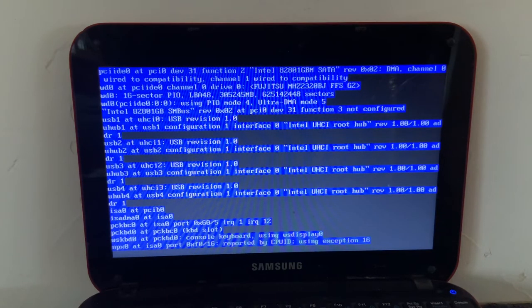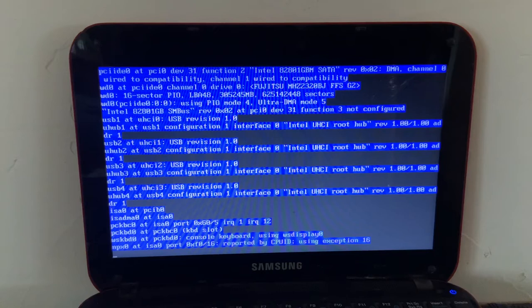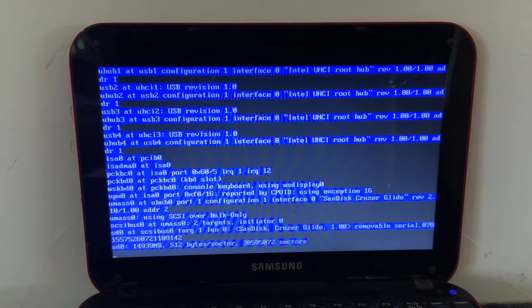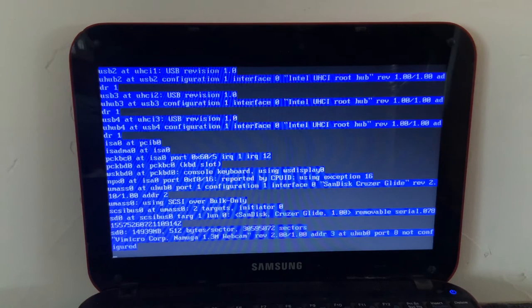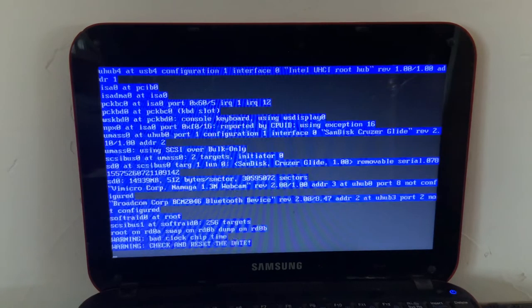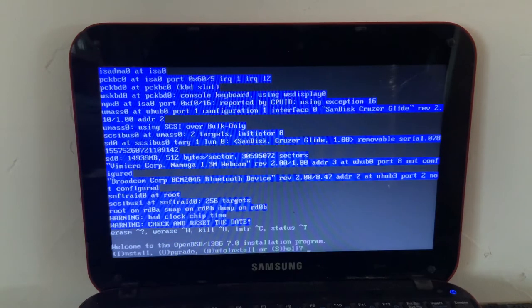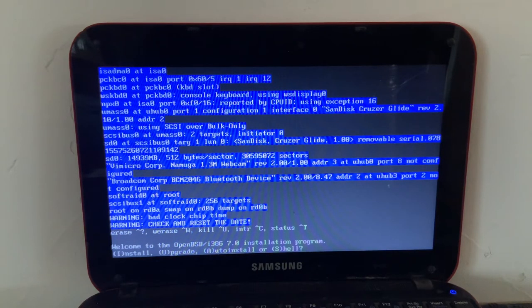And the D message will scroll by. And you should get to this little prompt. And if you get to this little prompt, you can go to the next video that you want.